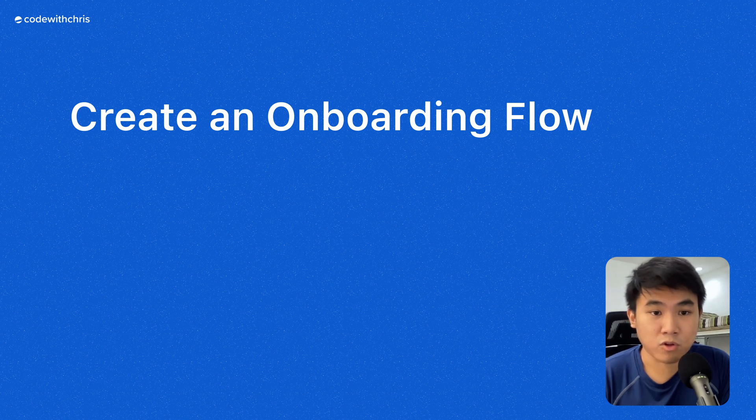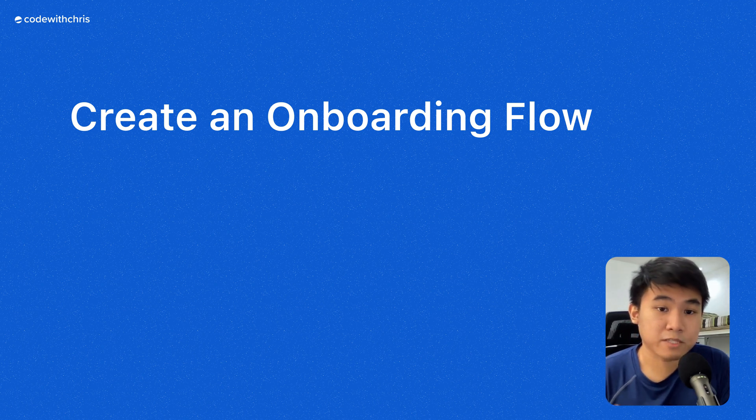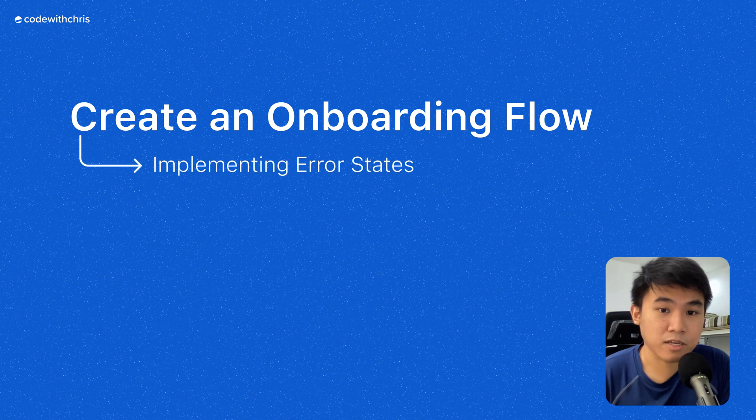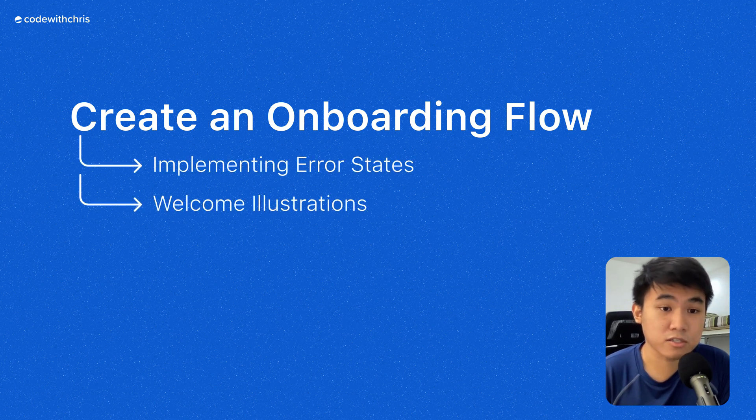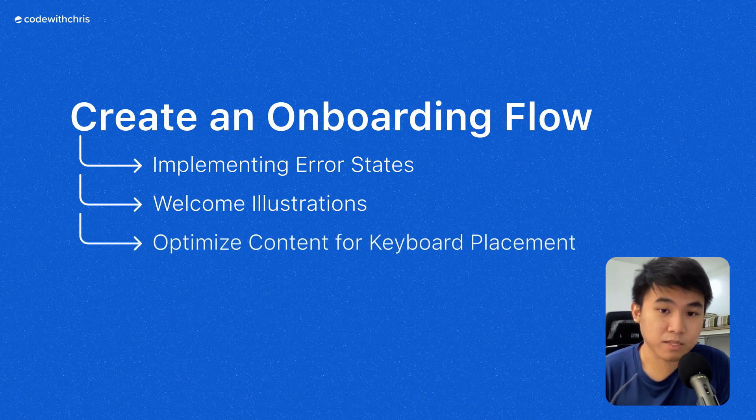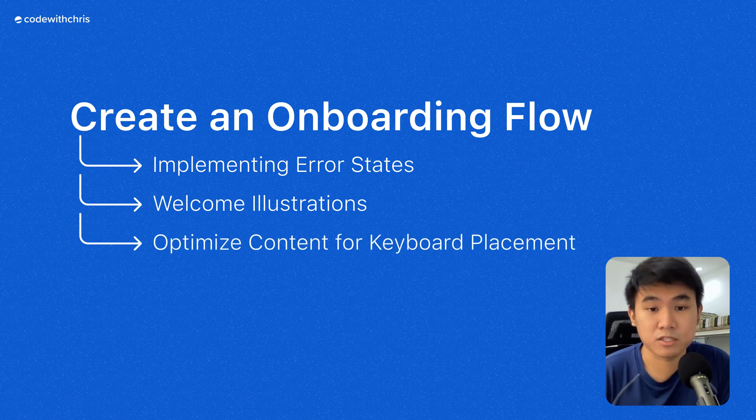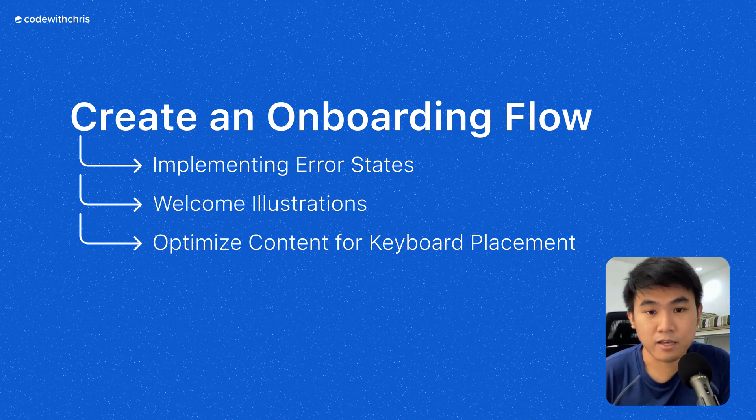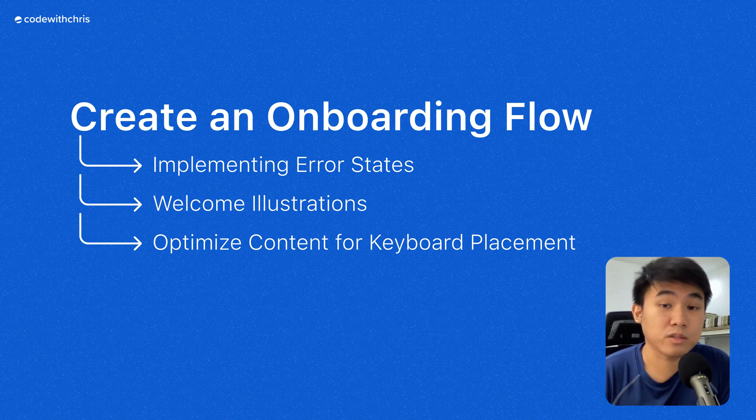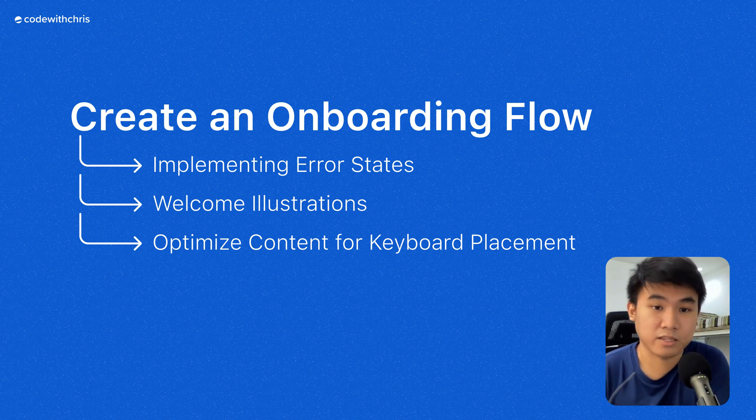Under this general task, like creating an onboarding flow, there are more specific tasks like implementing error states, choosing the right illustrations as part of the welcome message, keyboard placement, like what would happen to the contents on the screen if the keyboard shows up and so on.